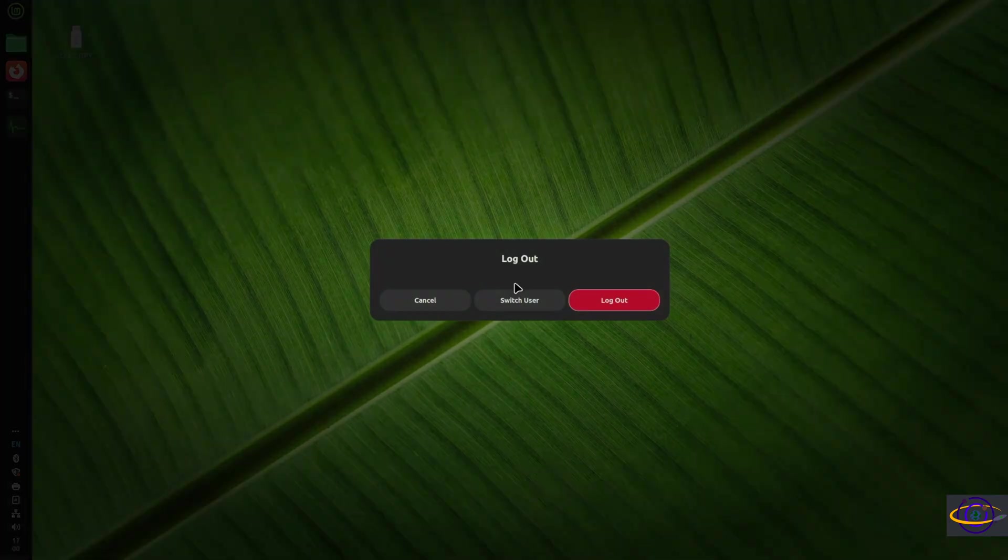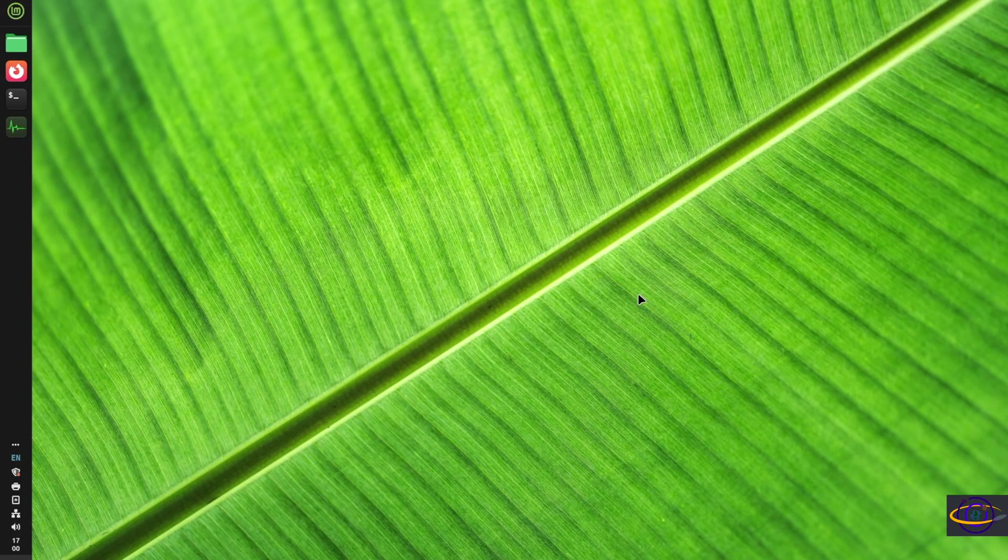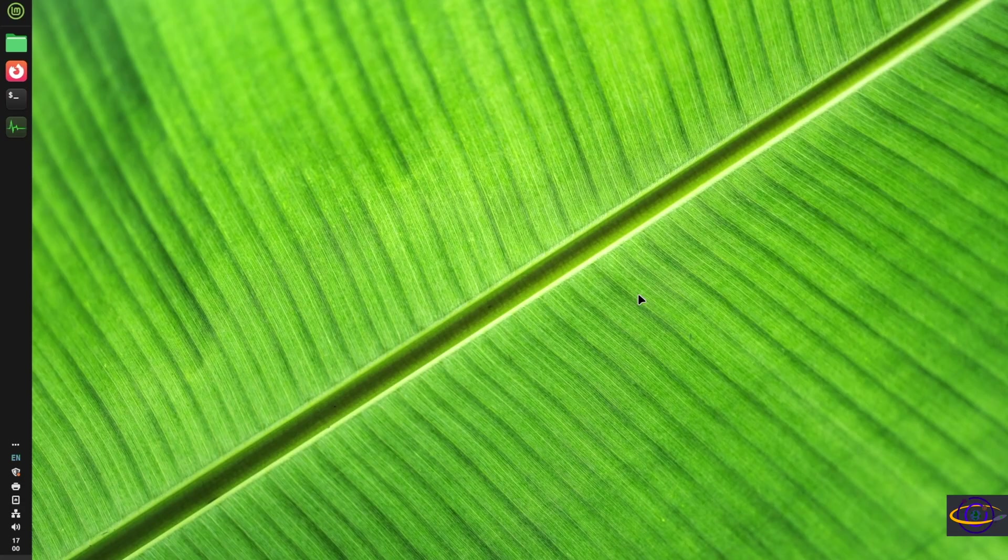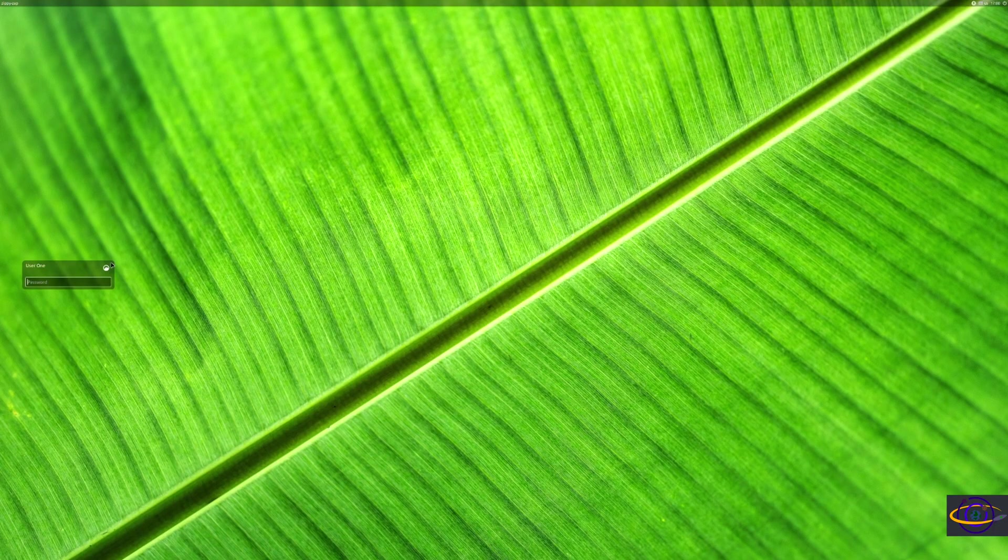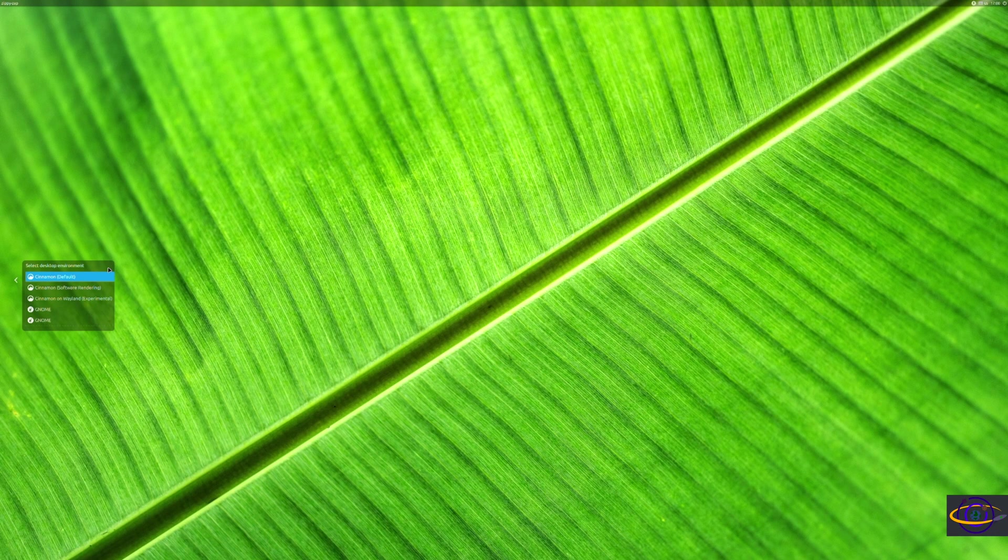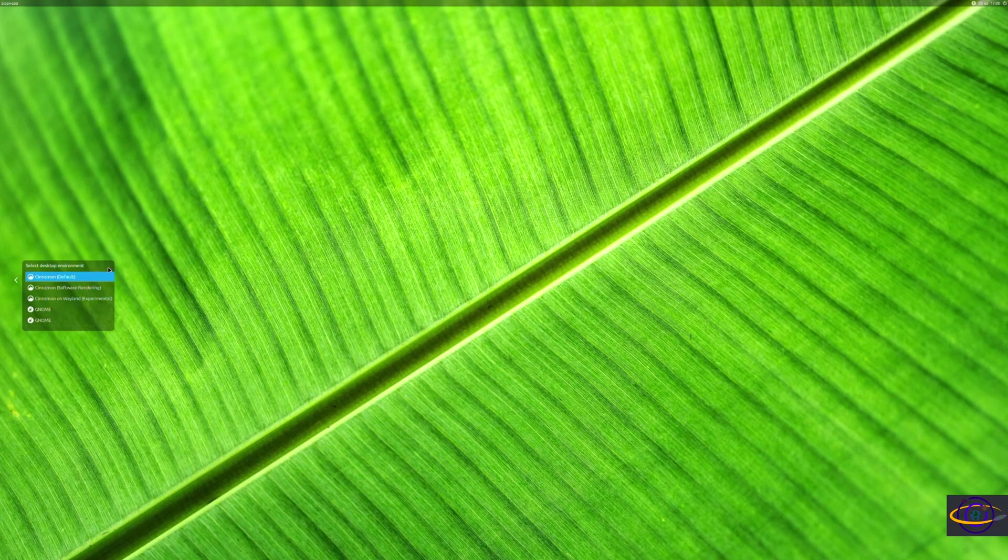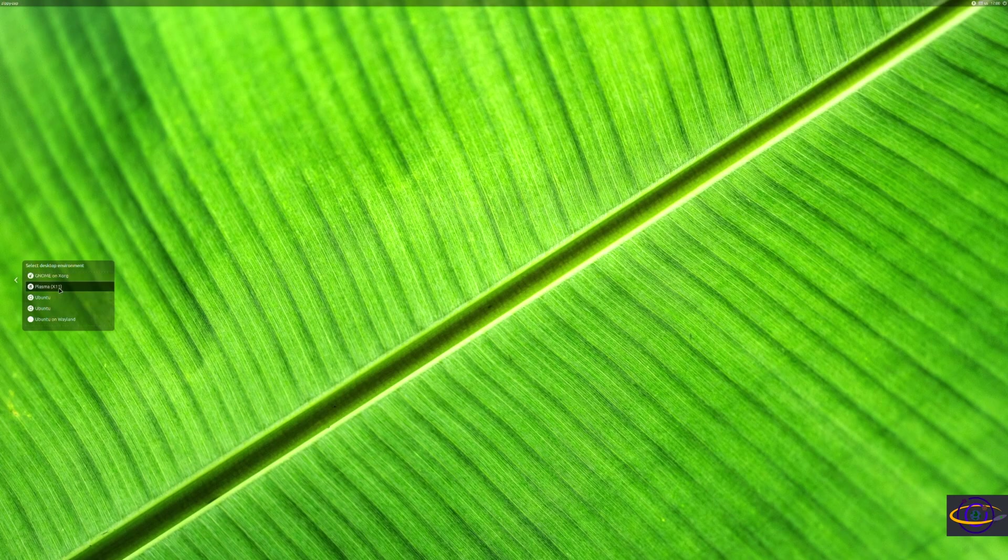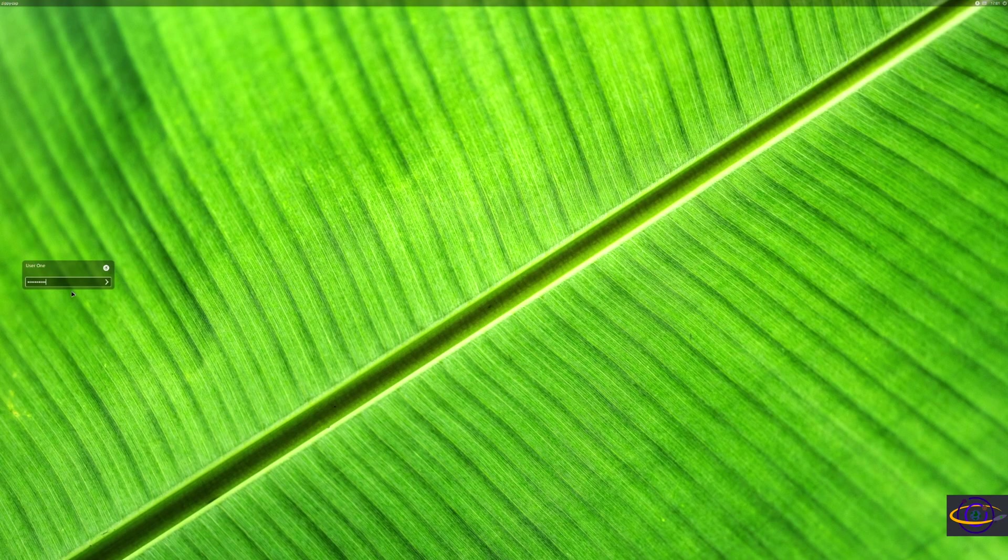Now we're going to go ahead and log out and log right back in. So we're still using LightDM here. Now let's go ahead and scroll down here. I'm going to find the KDE Plasma Desktop. So I scrolled through here a little bit. There we go. Plasma right there. Let's click on that. And let's go ahead and log right back in again.